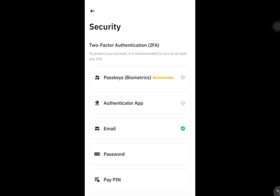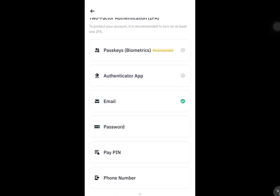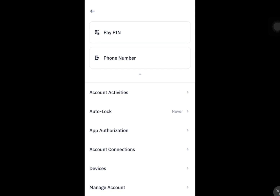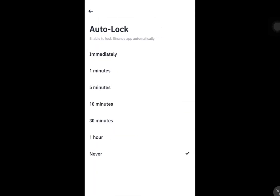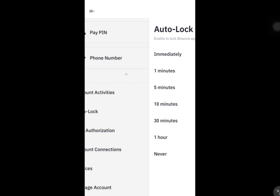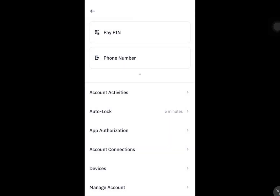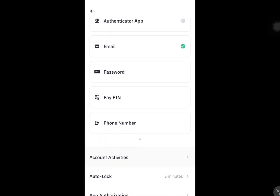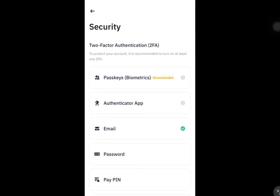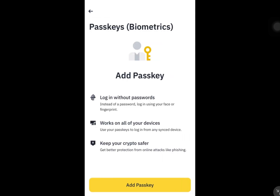Now we're just going to set up the auto lock, which could be immediately, one minute, or five minutes — we're going to pick five minutes just to be moderate. Then we're going to set up the passkeys, so click on Passkeys.